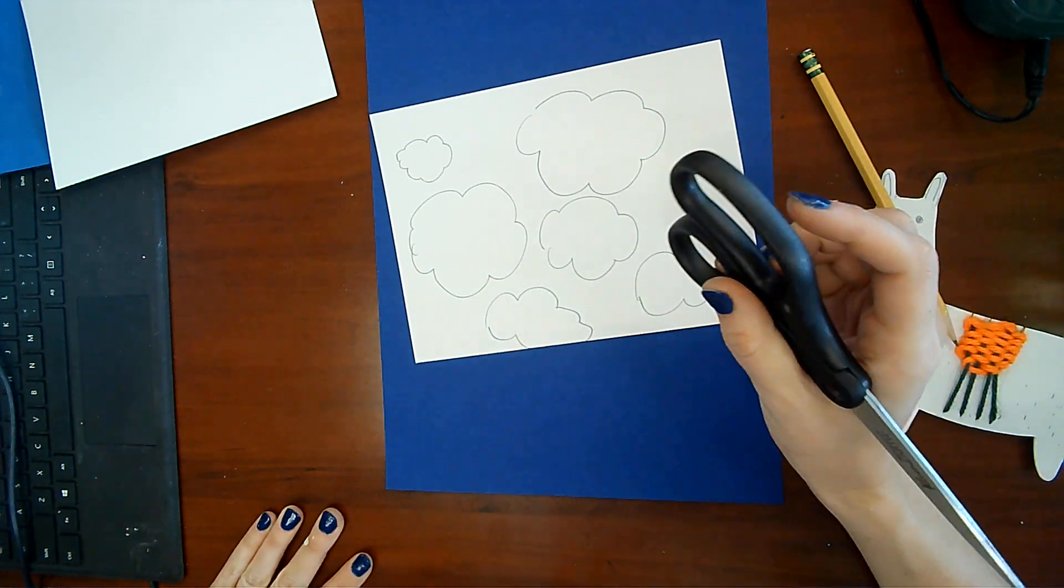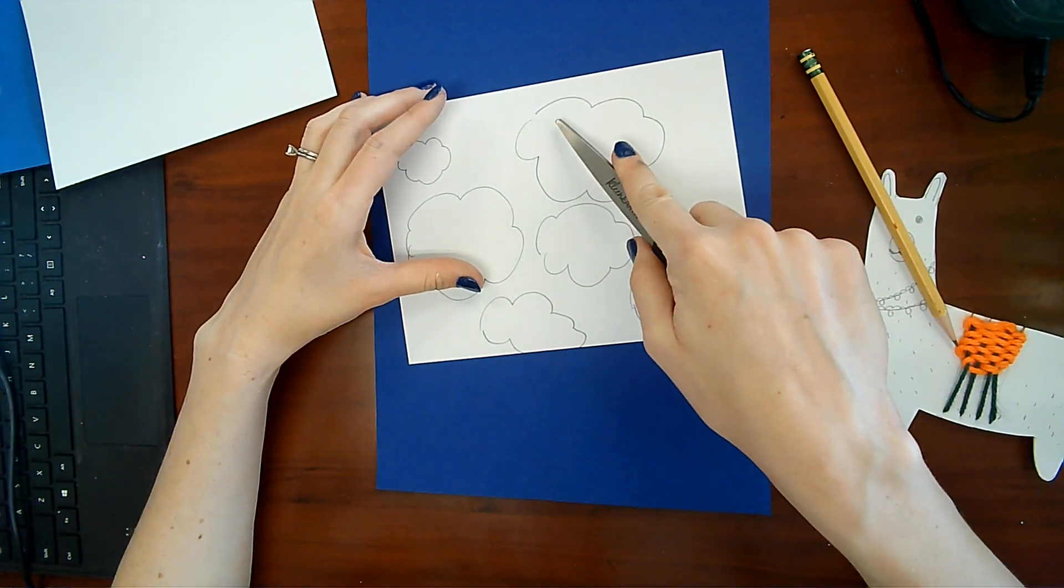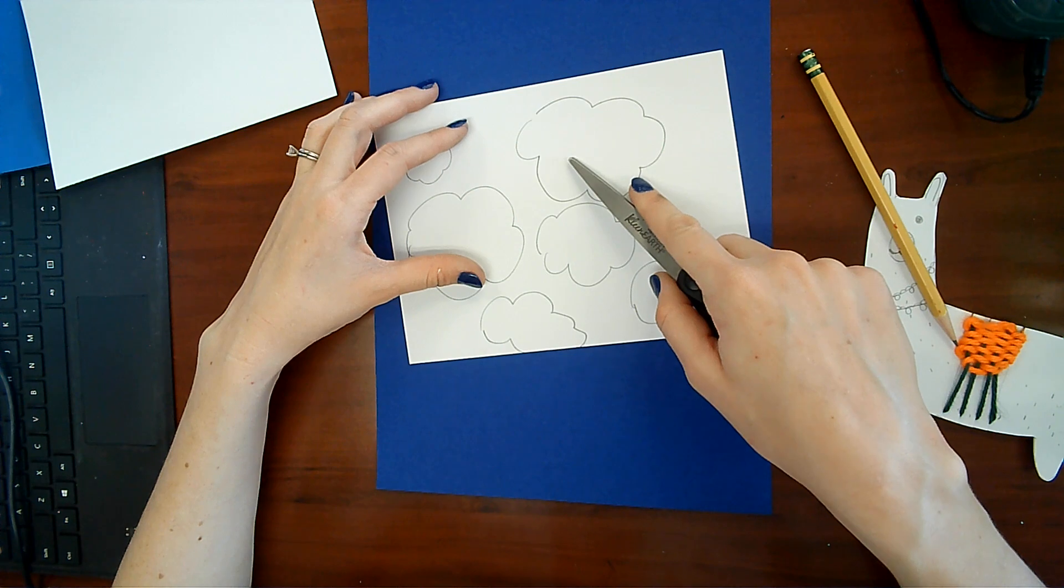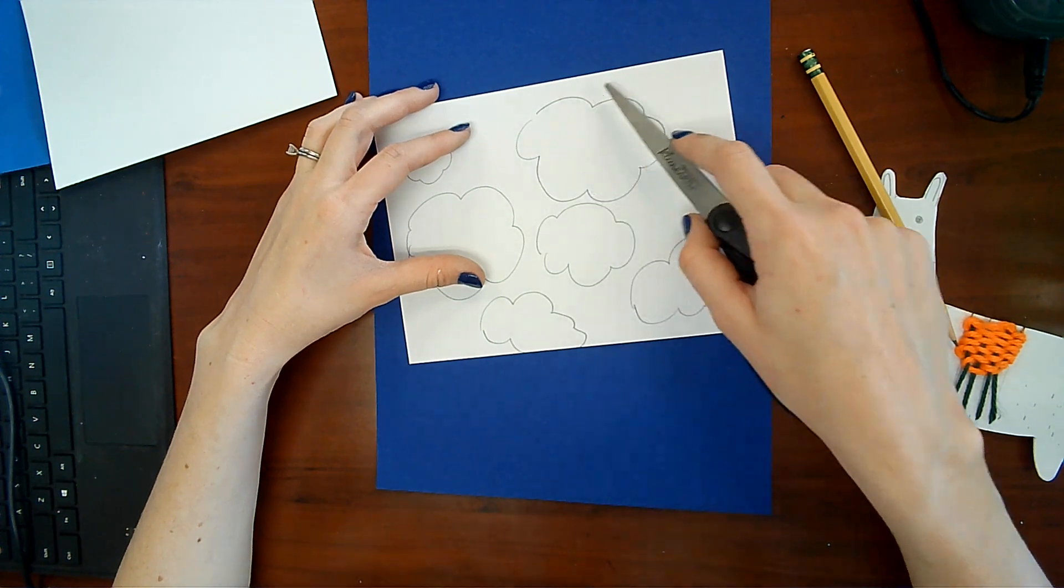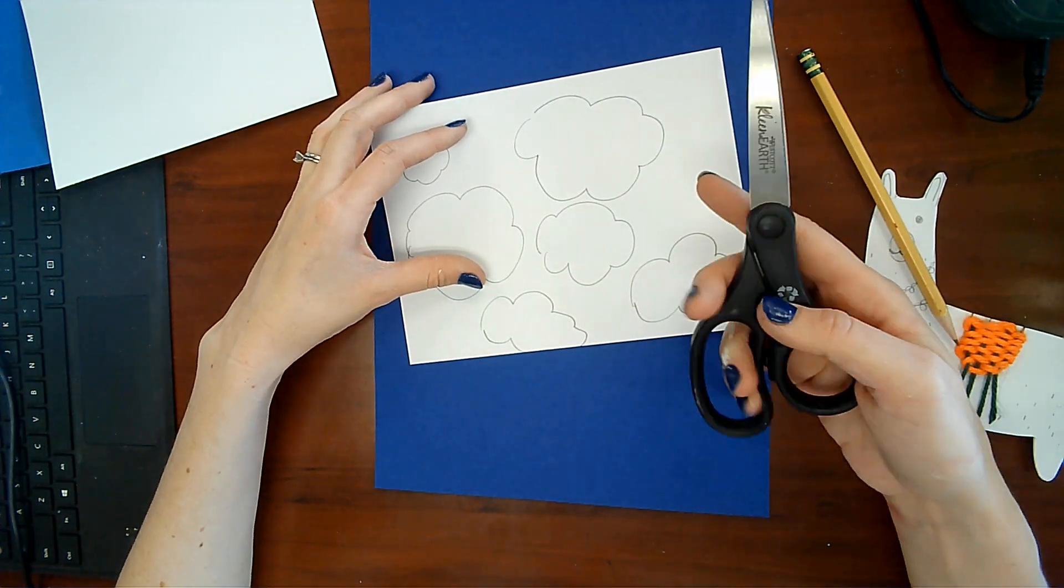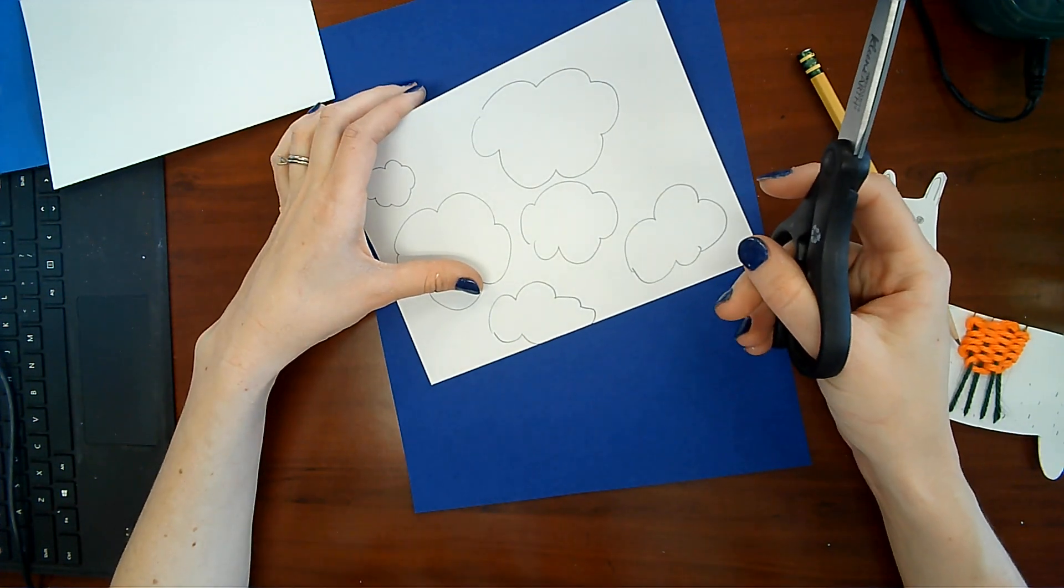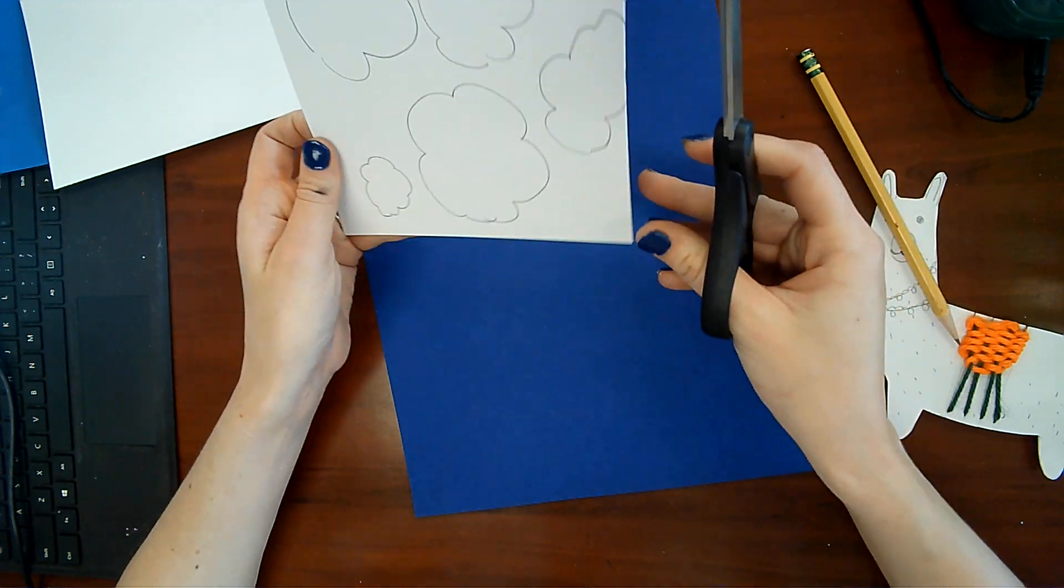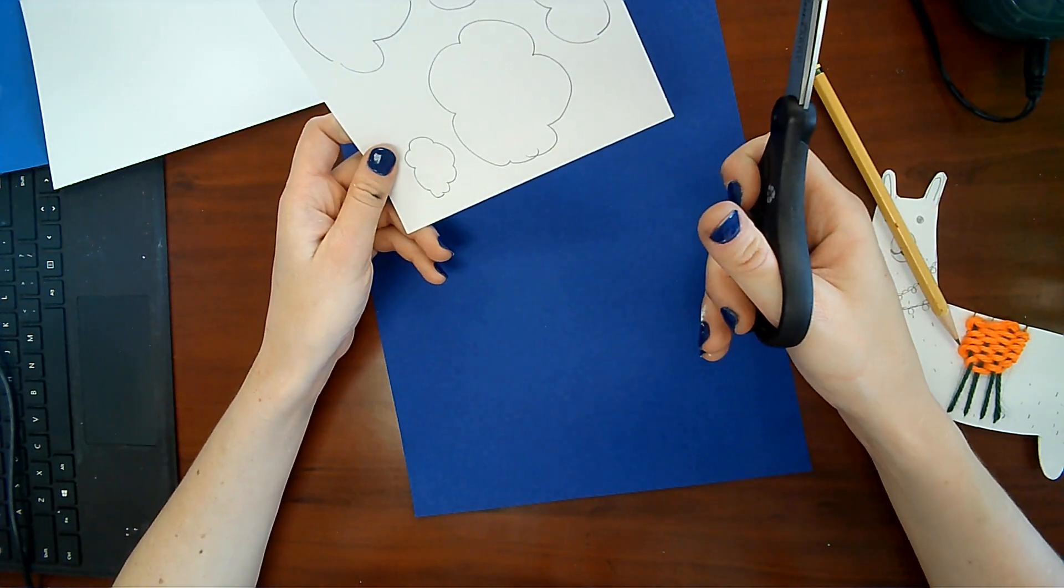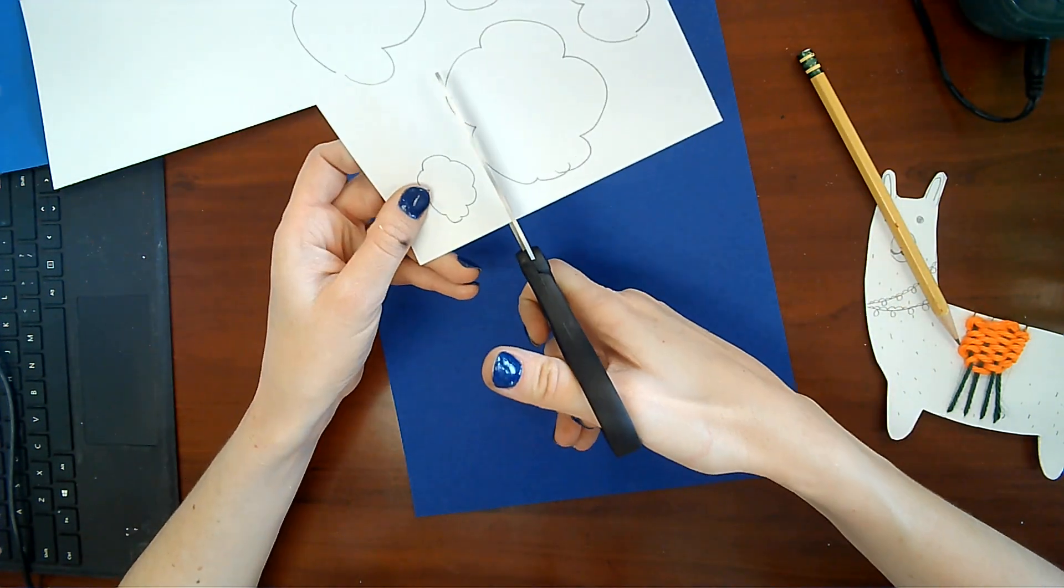Okay, in our last video we wrote with commas and wrote thought bubbles around them. So now get yourself a pair of scissors and you're going to free your clouds. You're just going to cut loosely around them, so you're not cutting on the pencil line yet.